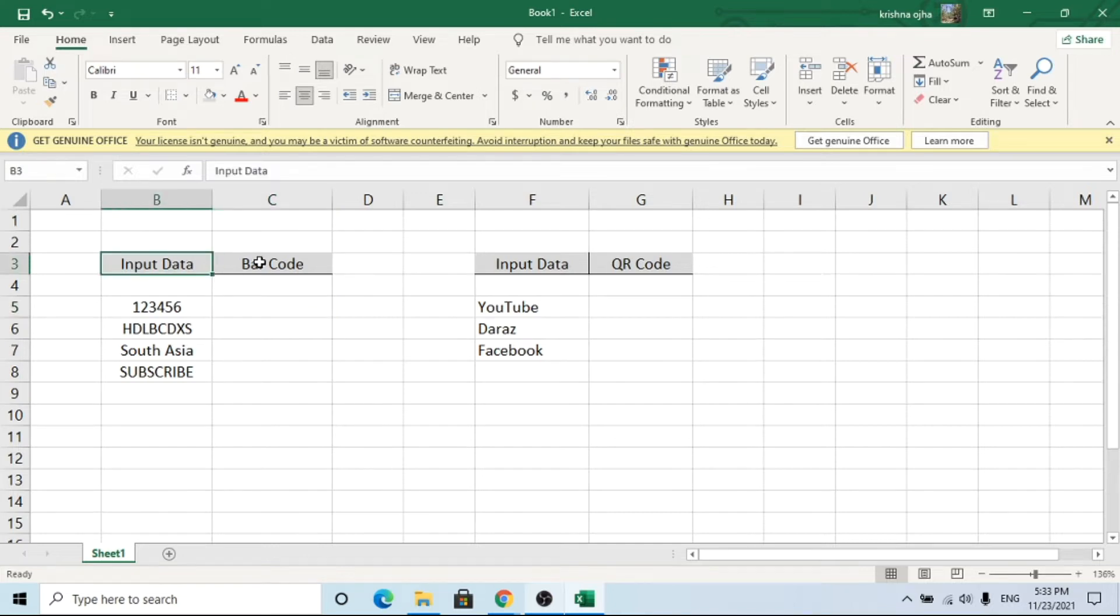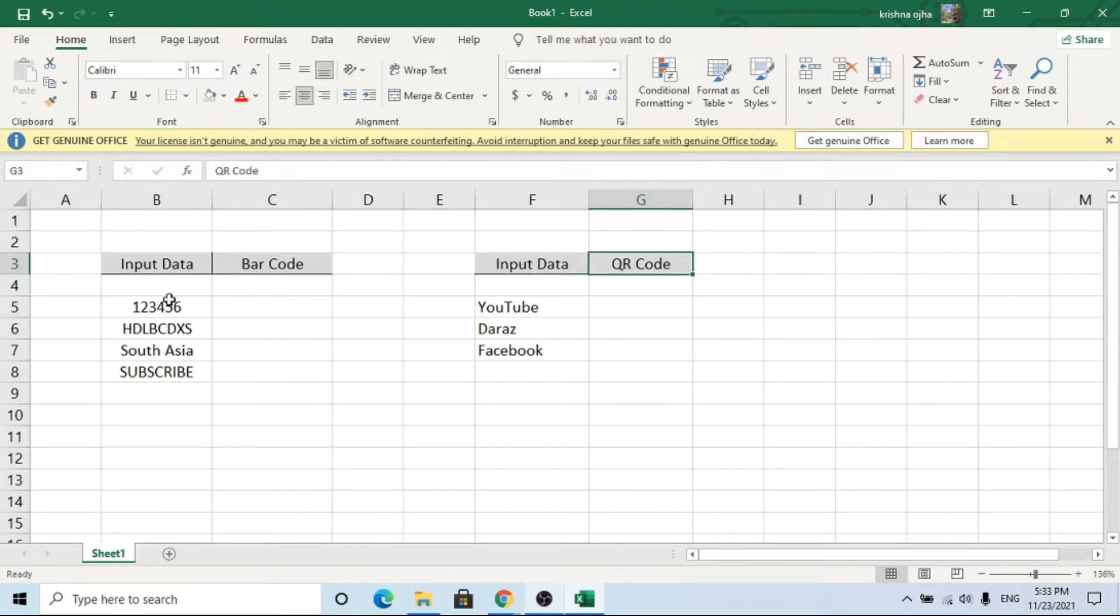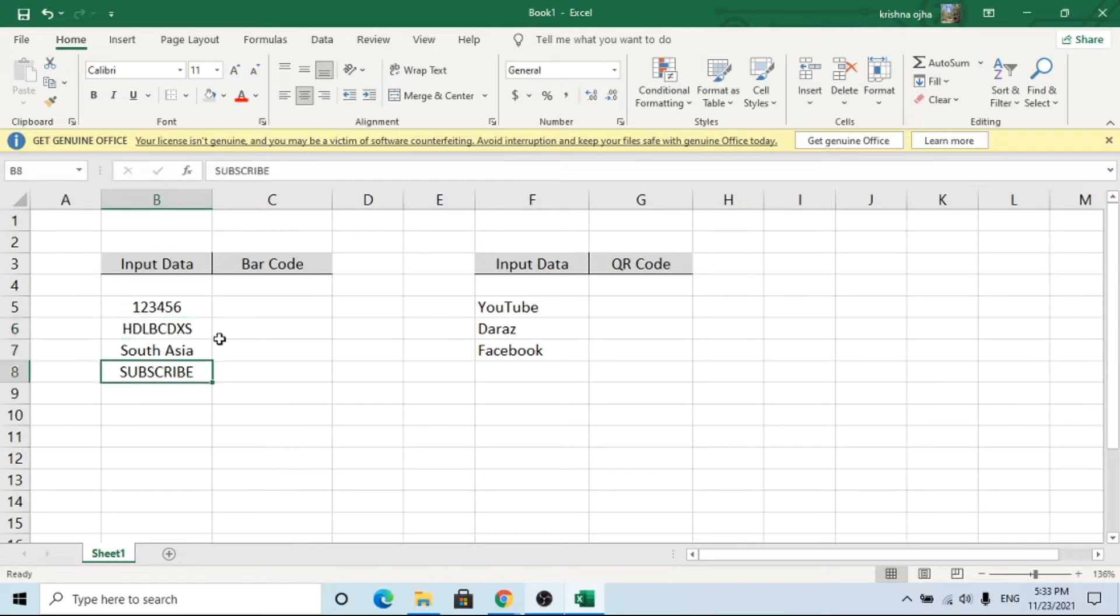Hello, welcome to the video. In this video, I am going to show how we can generate barcodes and QR codes in Excel.